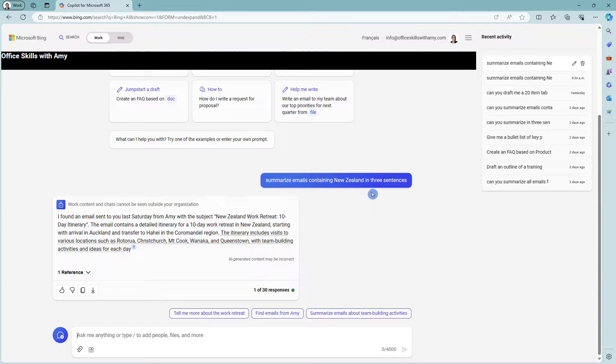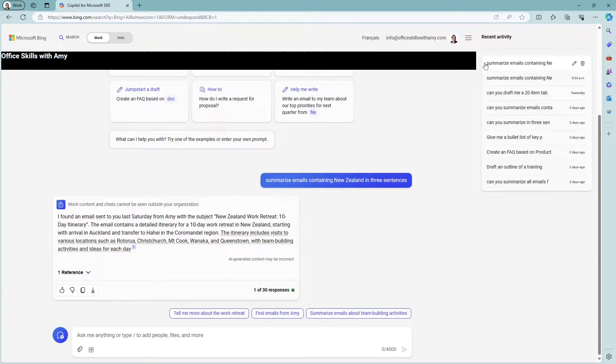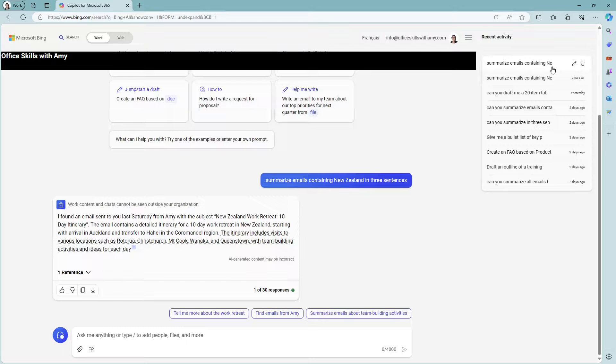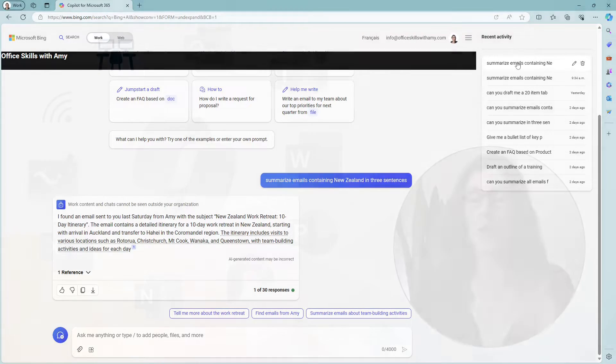Now, the last thing that I wanted to note here is that now that we have created this new prompt on the top, there is some recent activity. So I can easily go back and reference this if I need to.